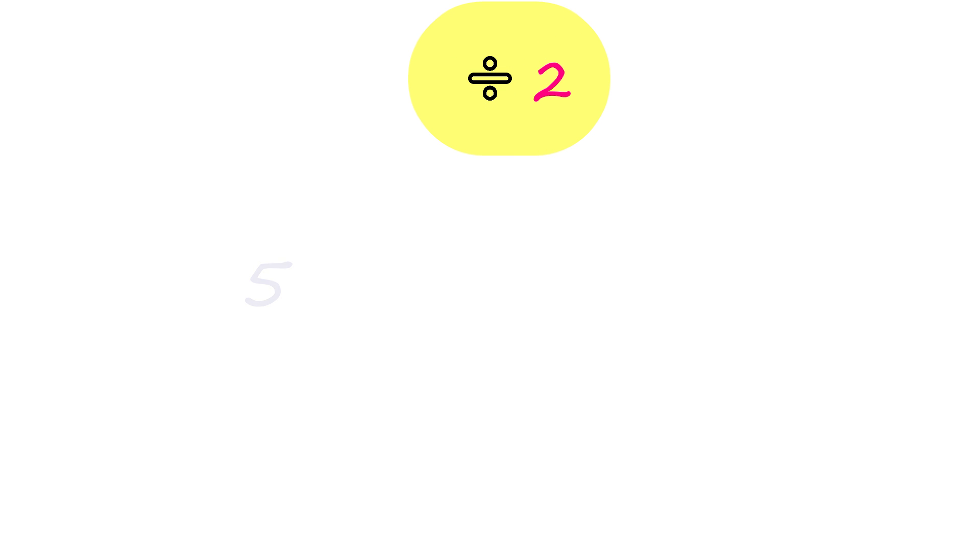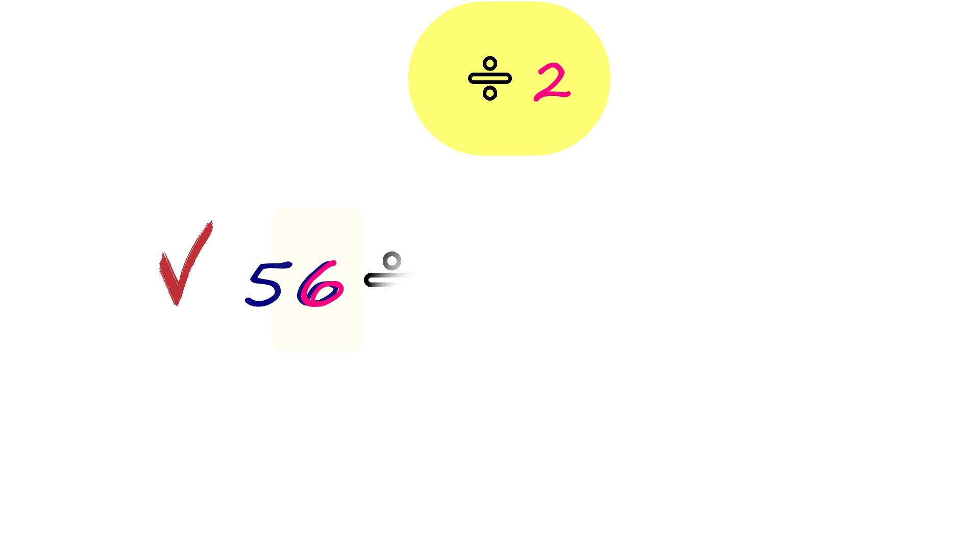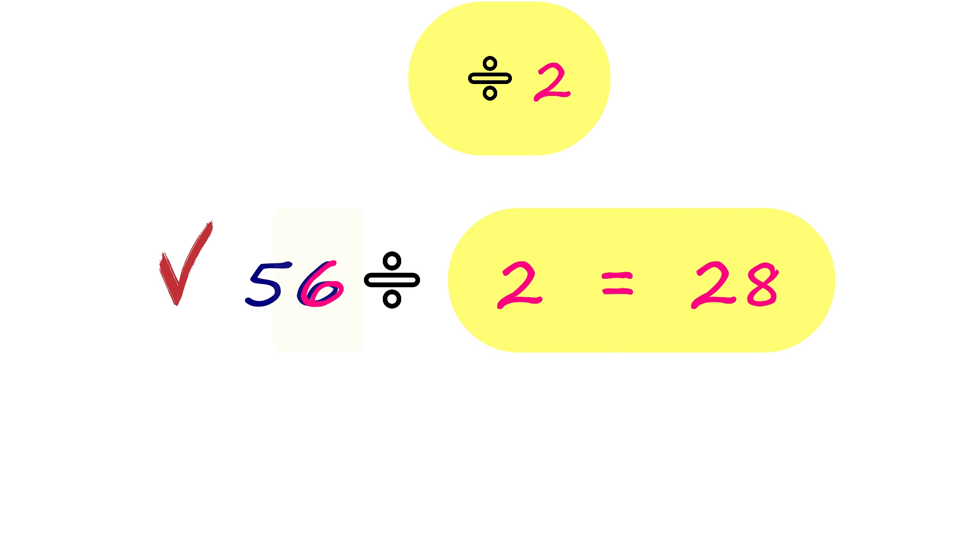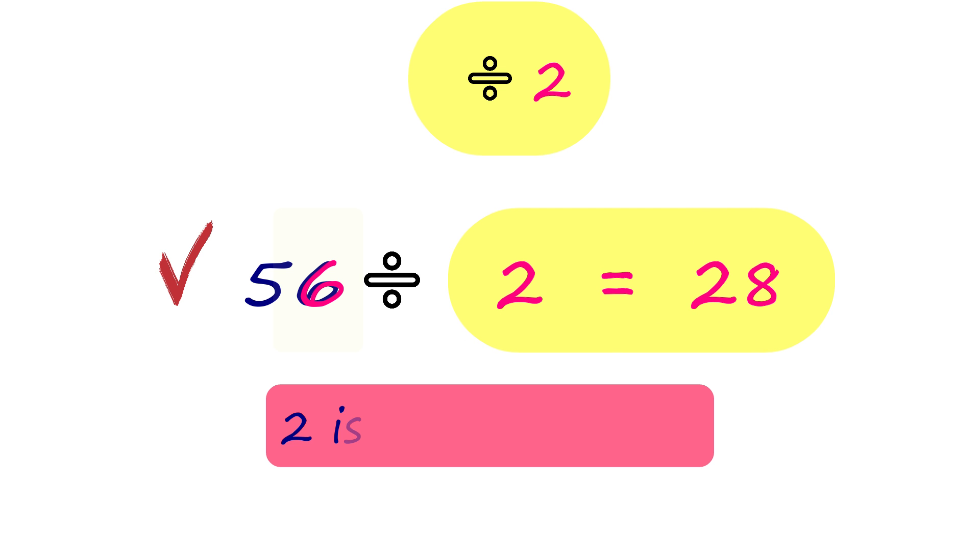Let's see if the following numbers are divisible by 2. 56 ends with 6, which makes it an even number. Therefore, 56 is divisible by 2. That makes 2 a factor of 56.